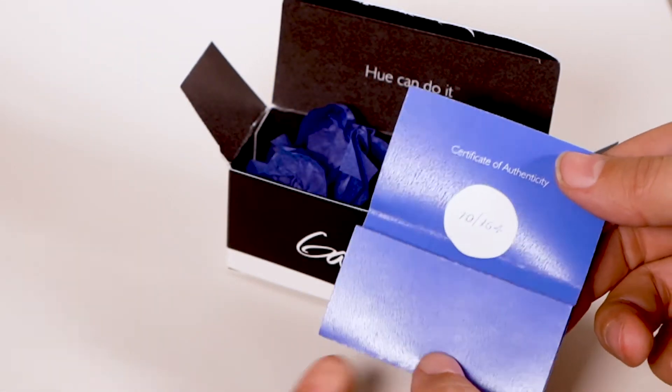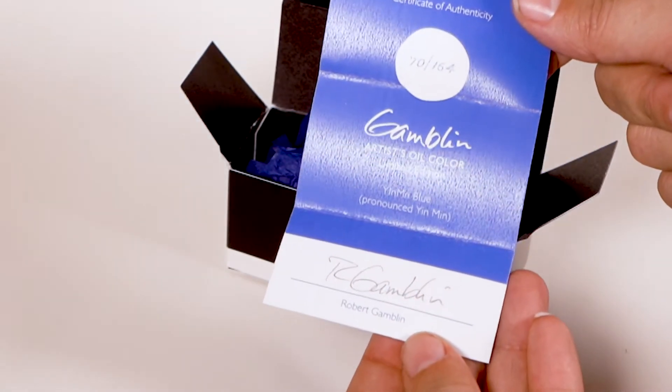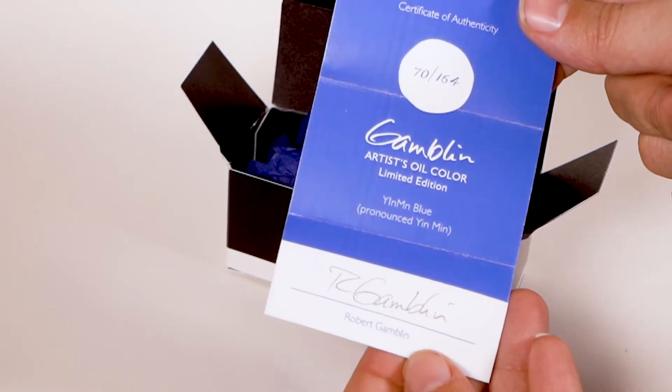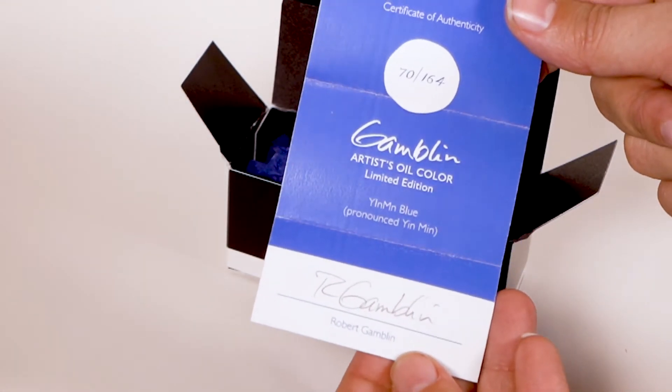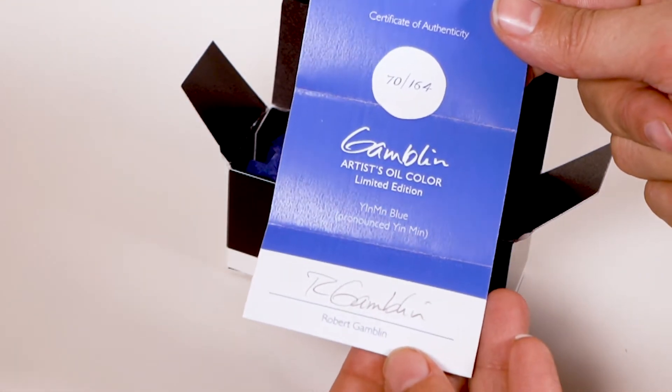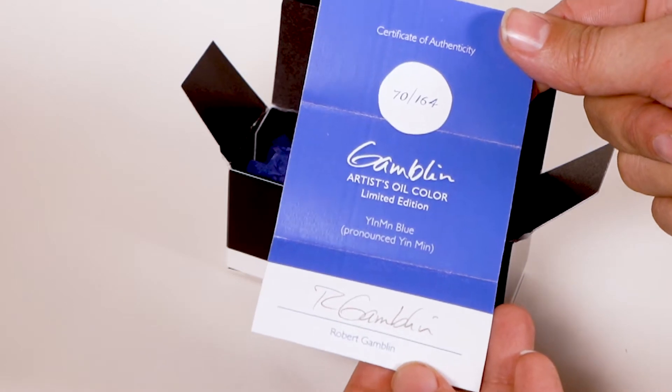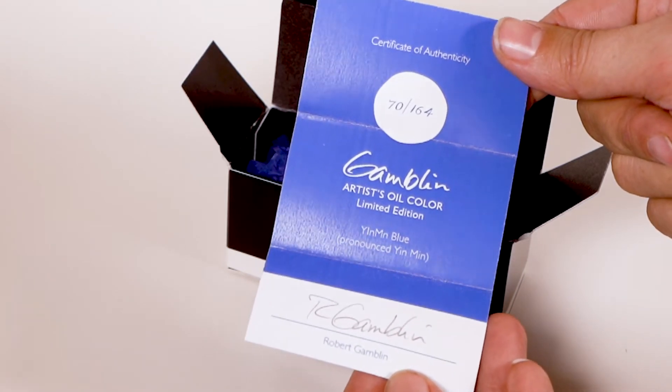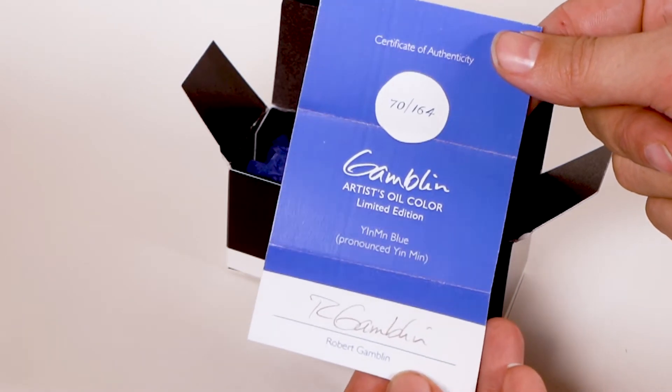And this is a certificate of authenticity, which is super cool. Looks like Robert Gamblin signed it. It's number 70 of 164. Looks like a super limited edition.